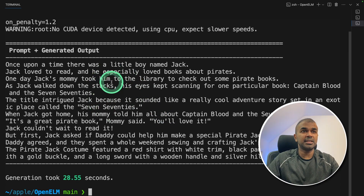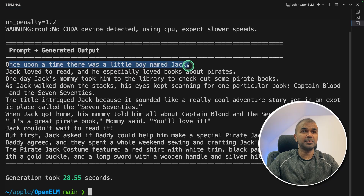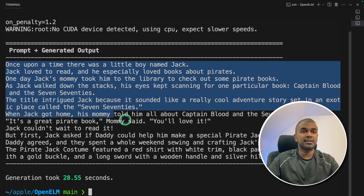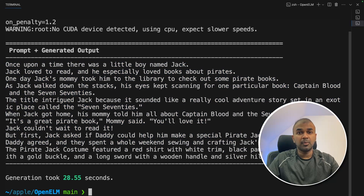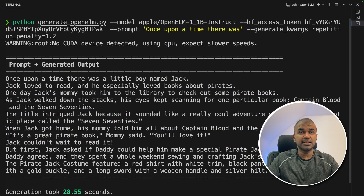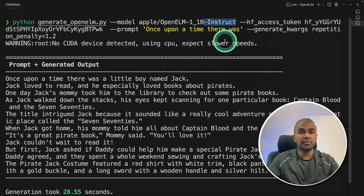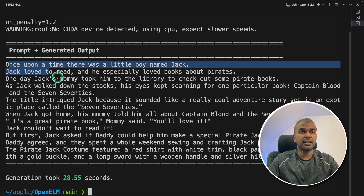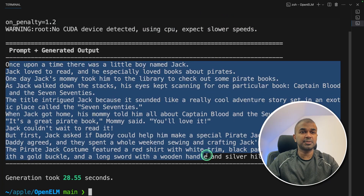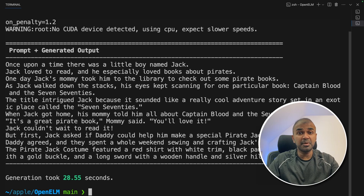Now you can see the response got generated: 'Once upon a time there was a little boy named Jack' — it's a text completion. One thing I noted is that even though it mentions instruction following, I wasn't able to get the correct response, possibly because I'm missing the prompt template.